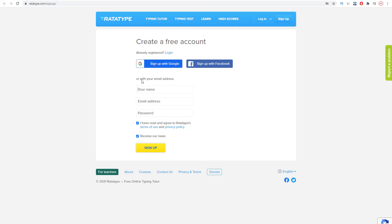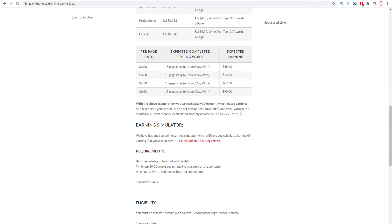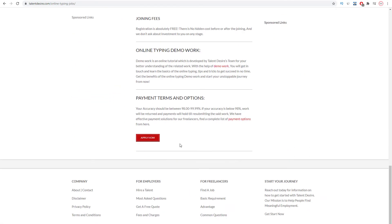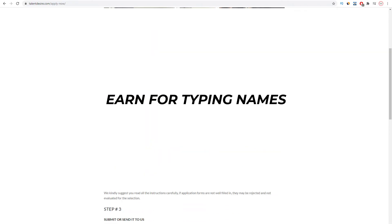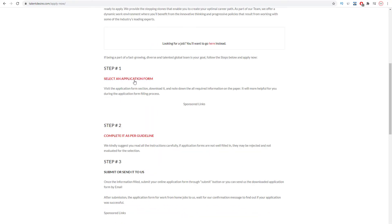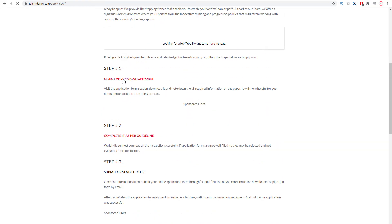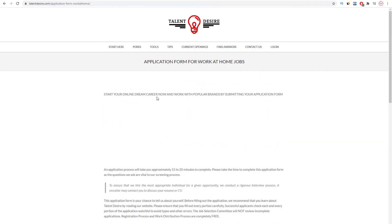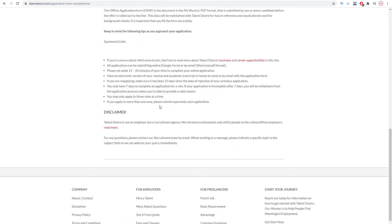After you get your certificate you can begin to apply for typing jobs on talentdesire.com. I want you to scroll down to the very bottom of this website, and you can see this red button that says apply. Now I want you to click on this, and then you'll come over to this page where you can apply now. Once you're on this page, when you scroll down below you can see select an application form, so go ahead and click this link right here.